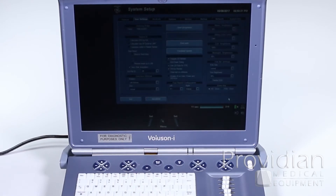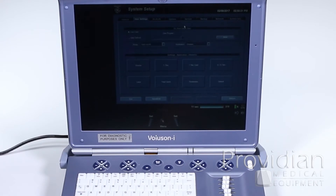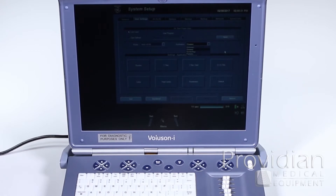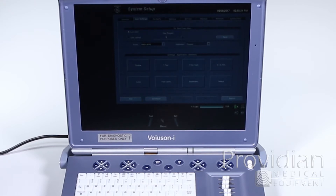I'm going to click return — I don't actually want to save that. Some other notes: you would select this under your obstetric, abdomen, gynecology, or pediatric, which are specific to that probe. This probe right here is the one that's selected. So each time you go on, you can have these custom user presets.